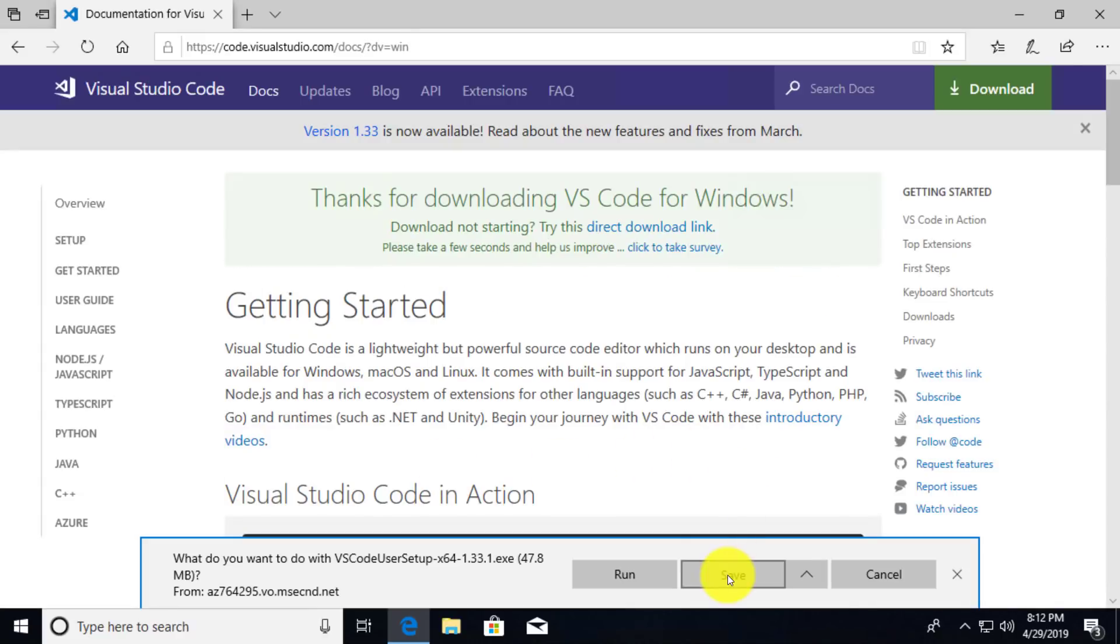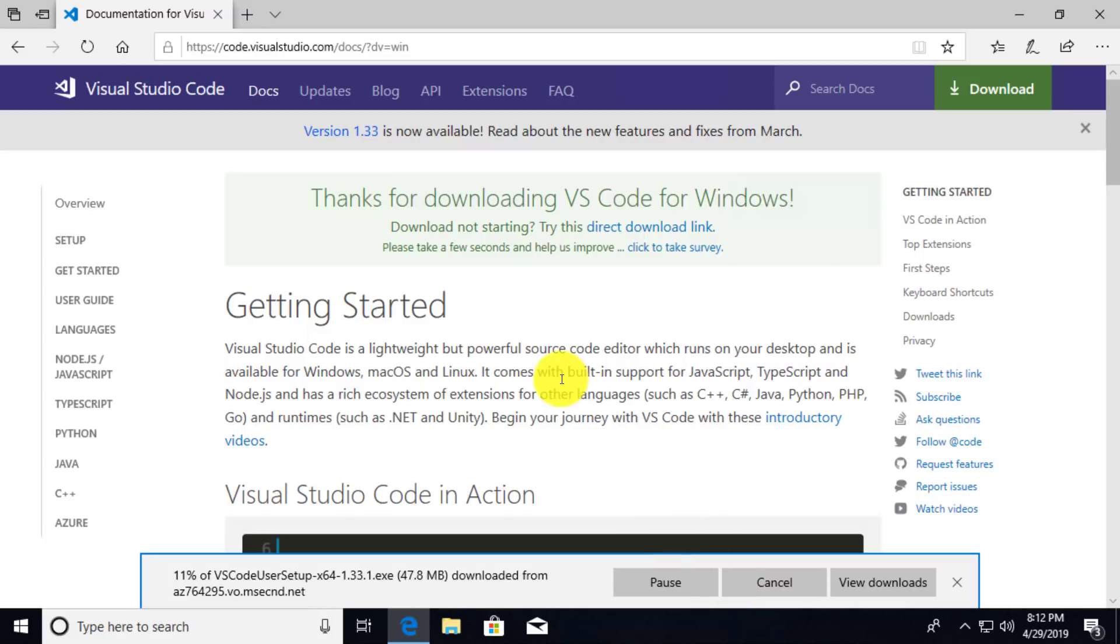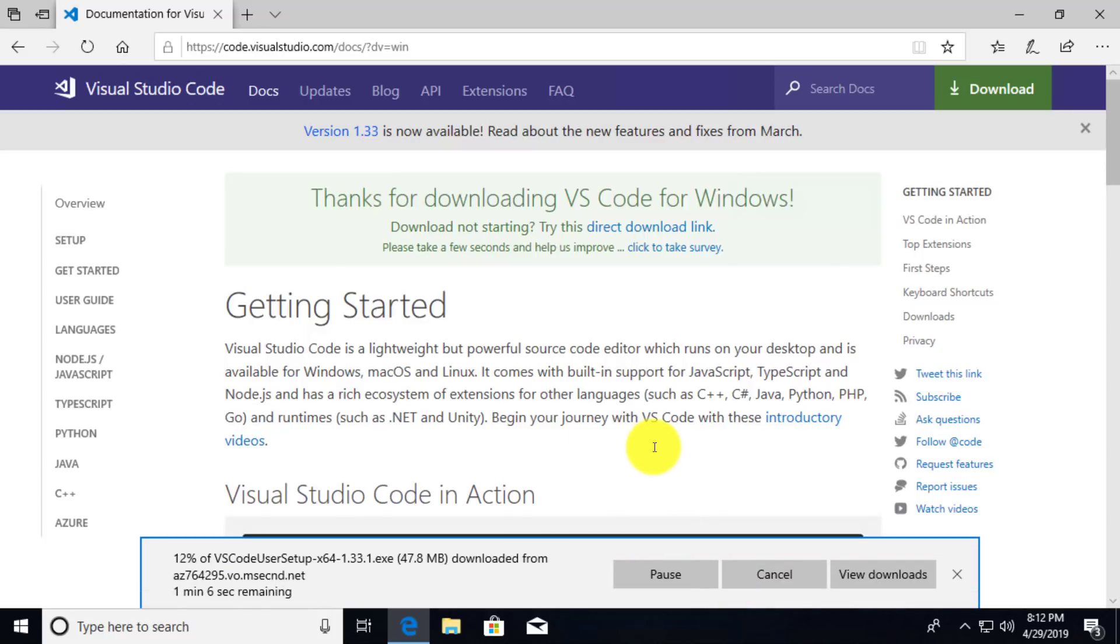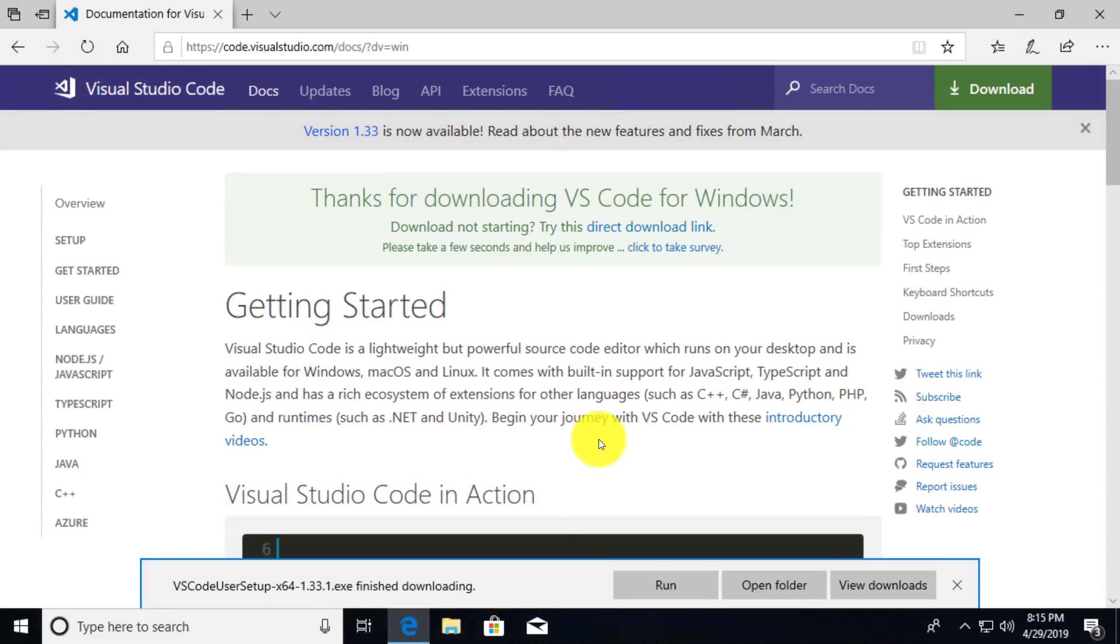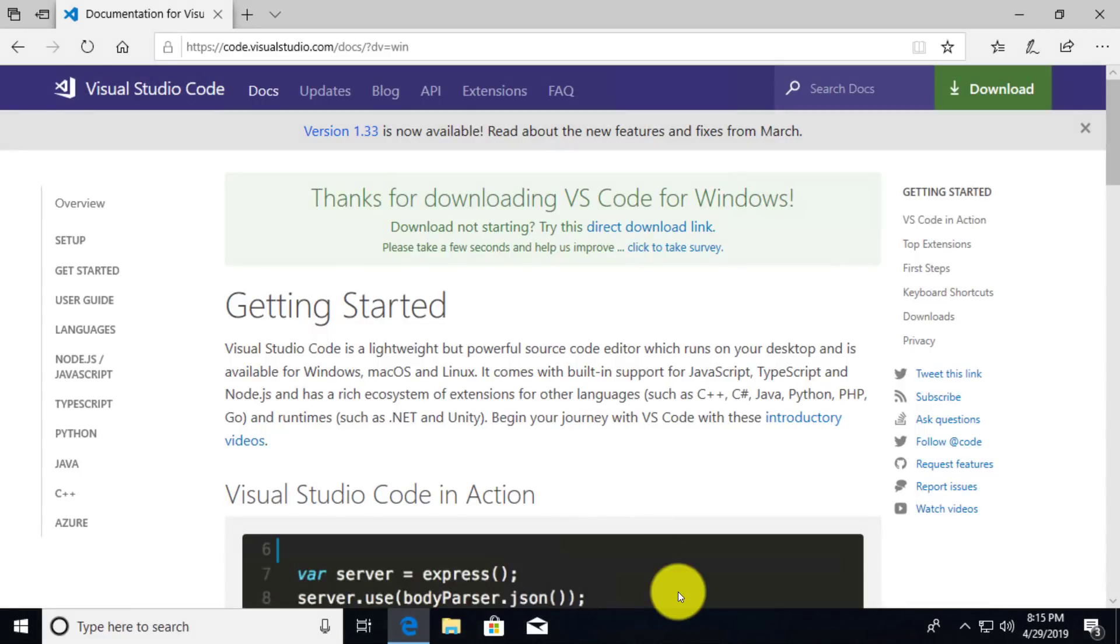We want to go ahead and save this. You could click on run if you want to, but I typically save the file first to my downloads folder, just in case something happens wrong the first time I try to run it. So now that the installation file has completed downloading, I'm going to click on the run button here. And this is going to execute the installation package.